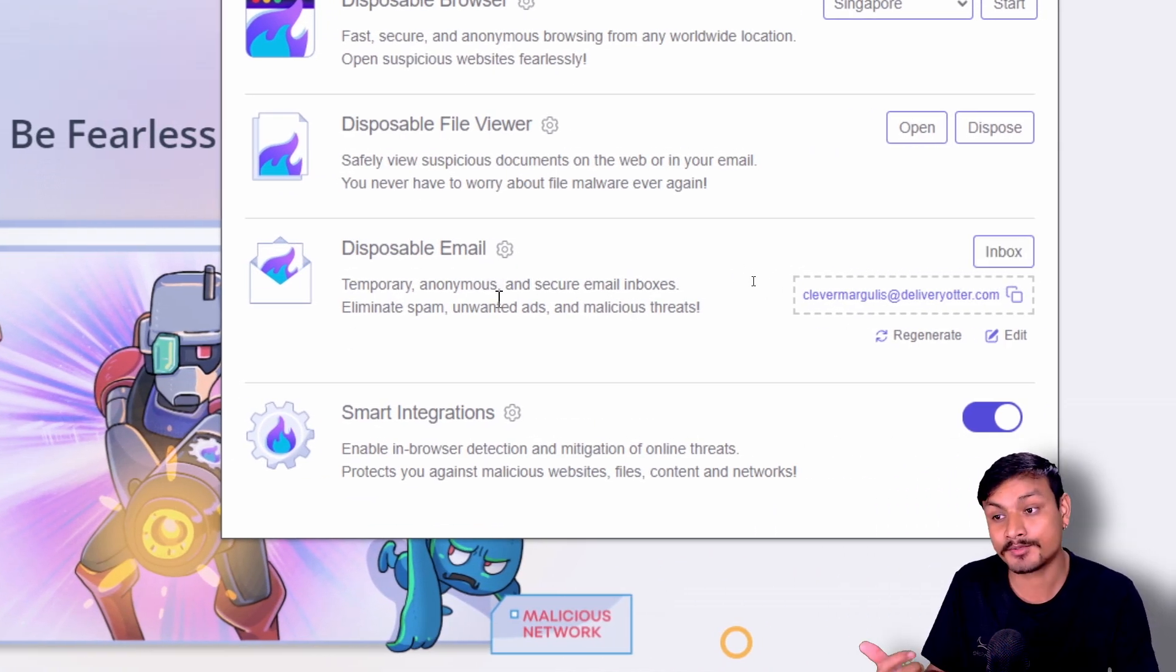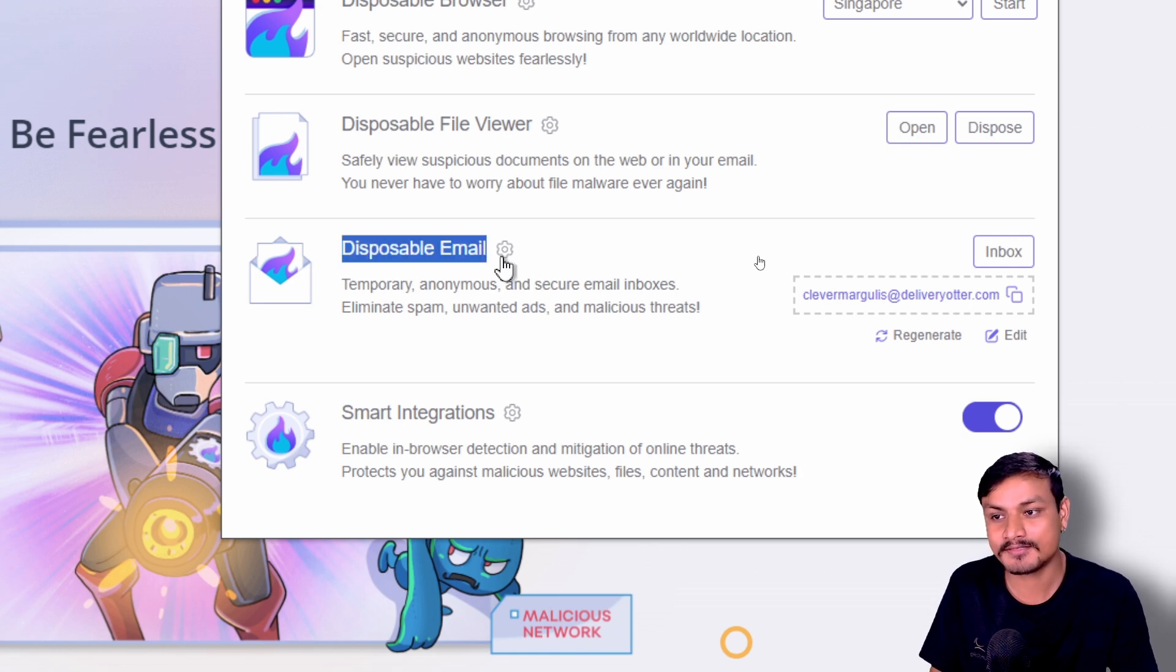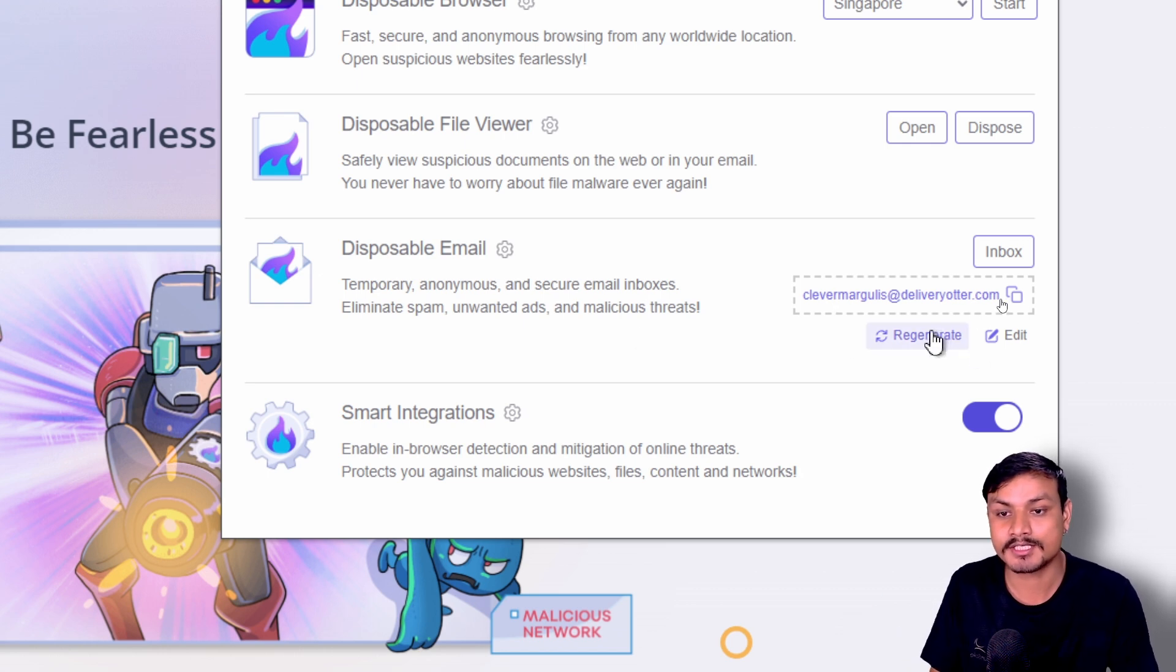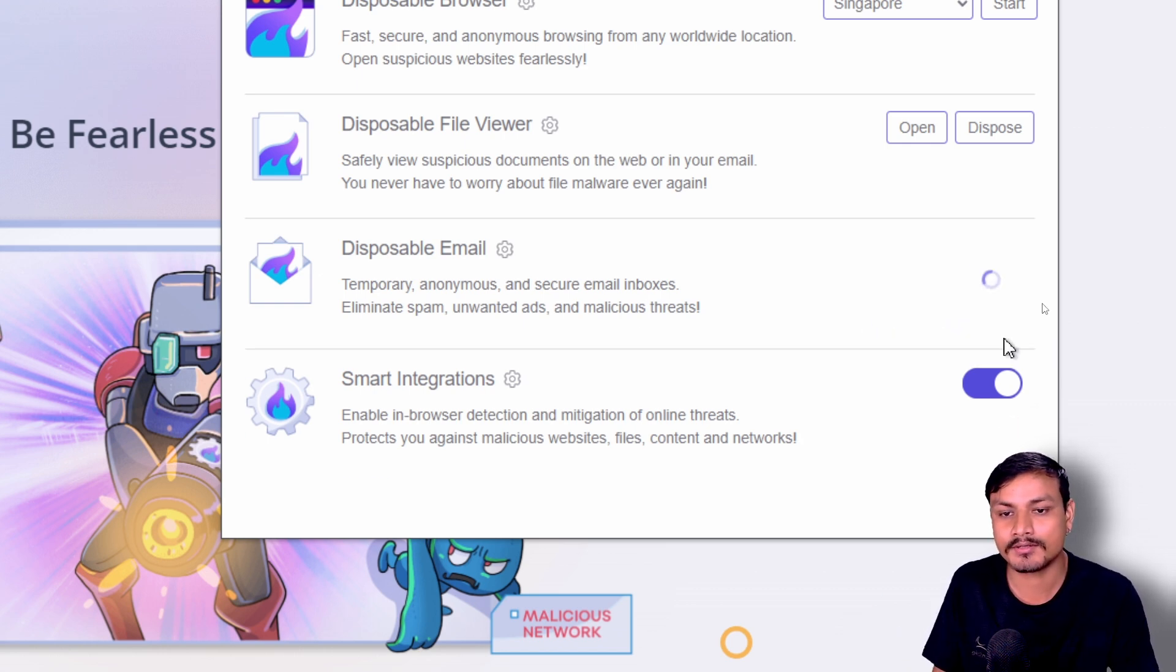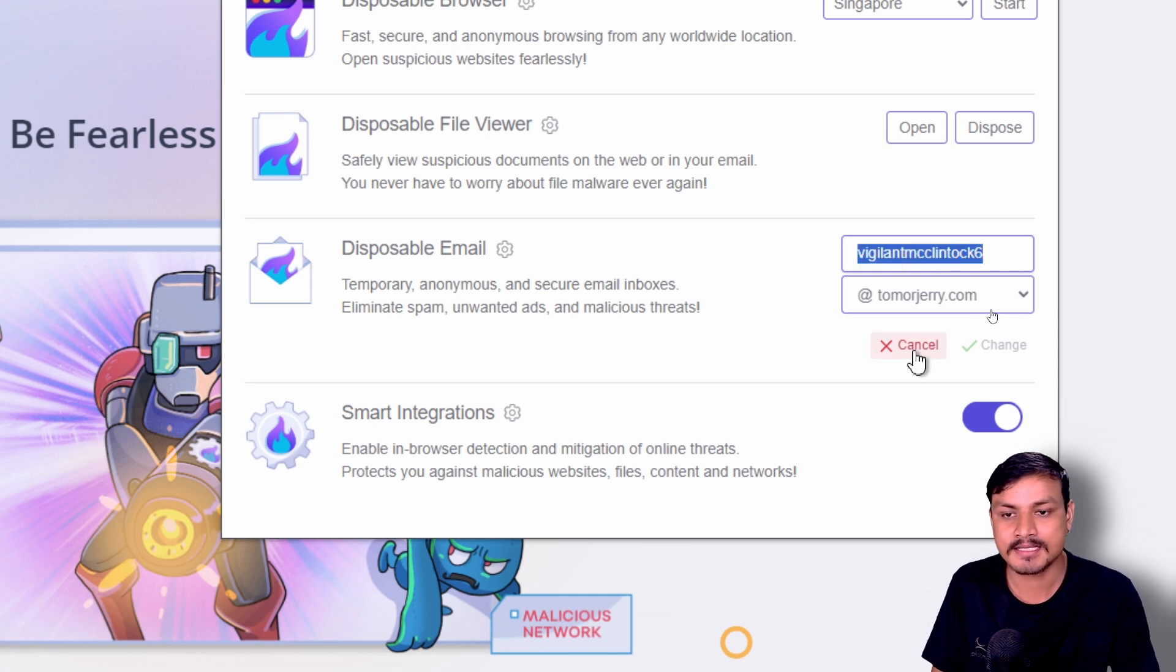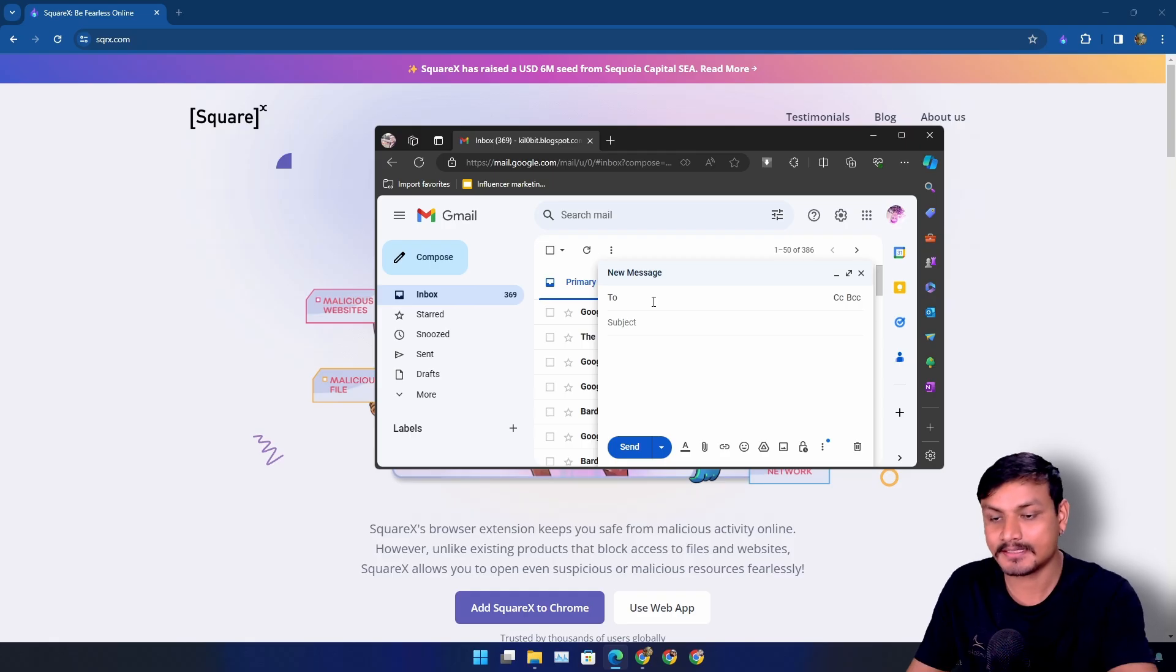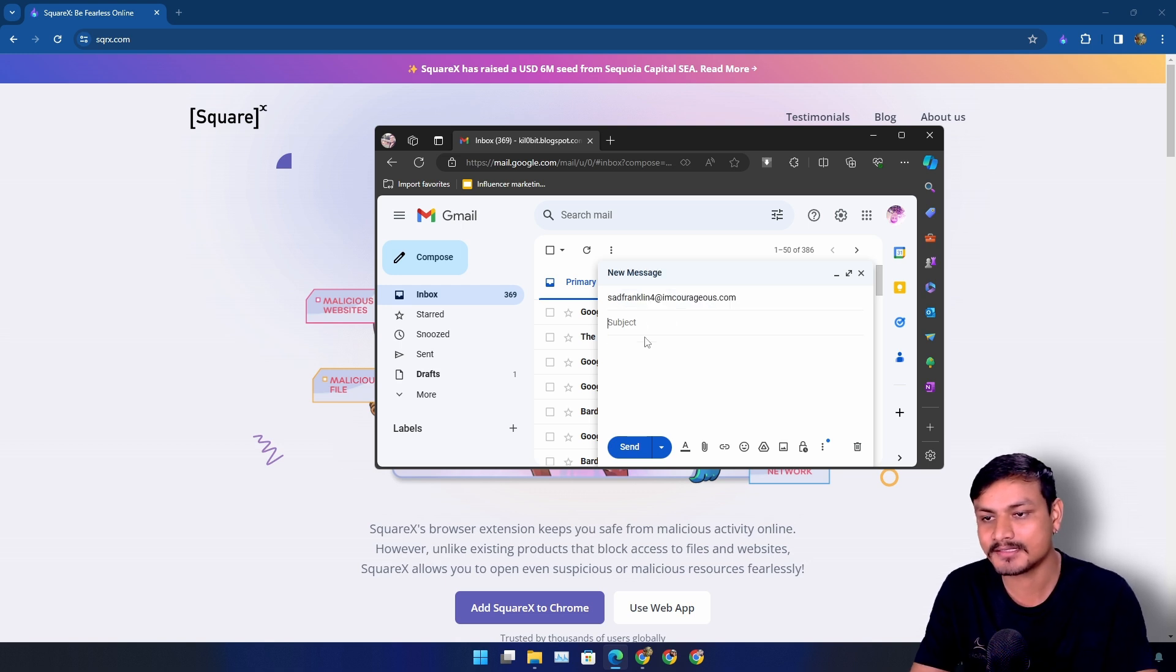Disposable email. I have been using this a lot to protect myself from the spammers. So using this feature, you can create a temporary anonymous email address that you can also generate by clicking on generate button, or you can also edit and have a custom email address. Let's copy this email address. Let's actually test this out by sending a mail.